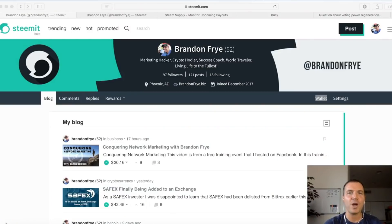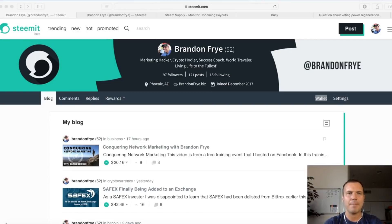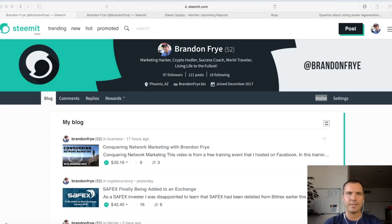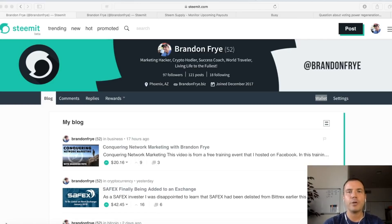Let's first ask the question: why should you even care about what percentage you're upvoting other people's stuff? Why should you even care about voting up 100% or 25% or 50%? Why does that matter? Well, you may not know this, especially if you're brand new to the Steemit platform, but as you vote on stuff, the more you vote in a certain time period, your voting power decreases, meaning you're not giving the full monetary value of your vote.